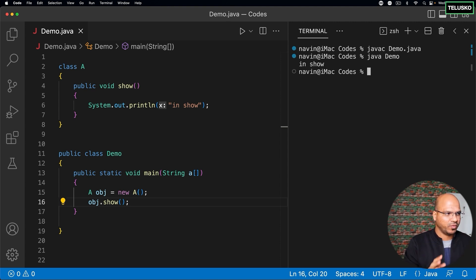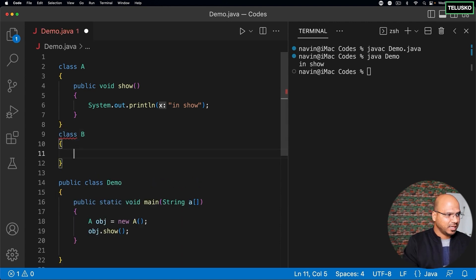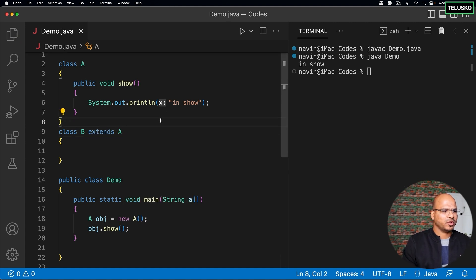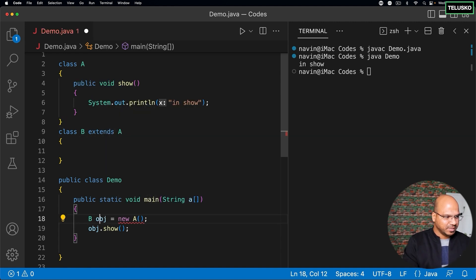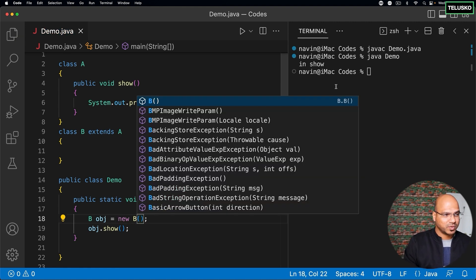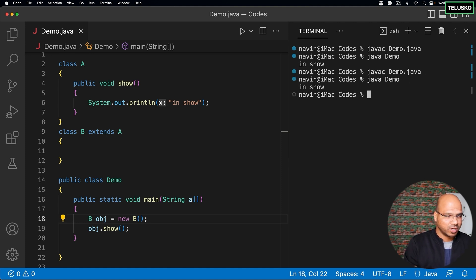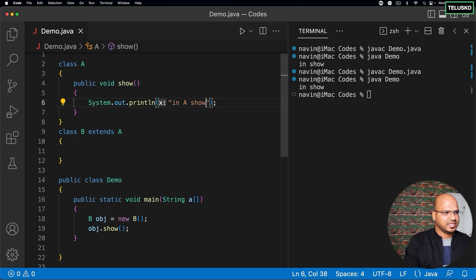Now I want a class B that extends class A. When you talk about inheritance, the show method will also be available inside class B. So if I create an object of class B instead of A, it will also work — that's how inheritance works. Let's compile and run — we got 'in show'. I'll also print 'in A show' just to differentiate that this is getting printed in the A class.